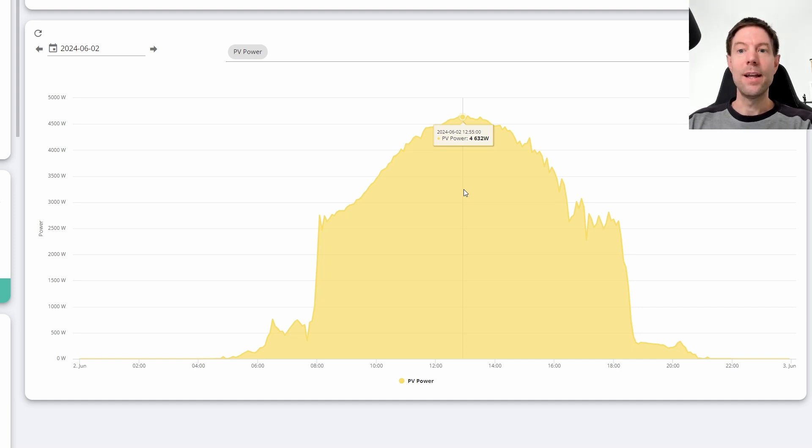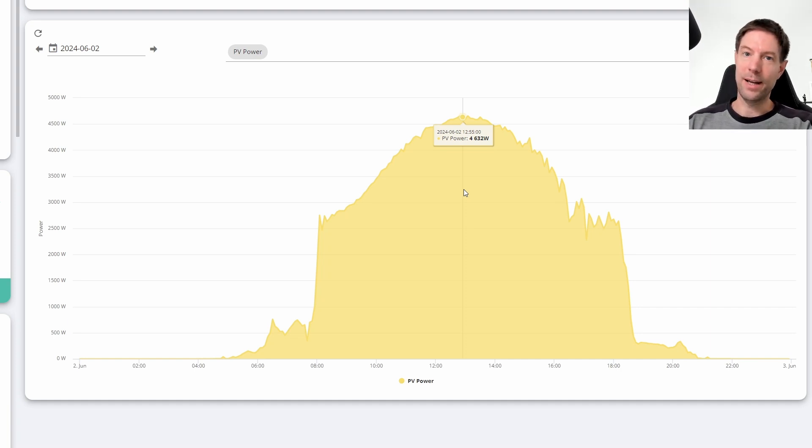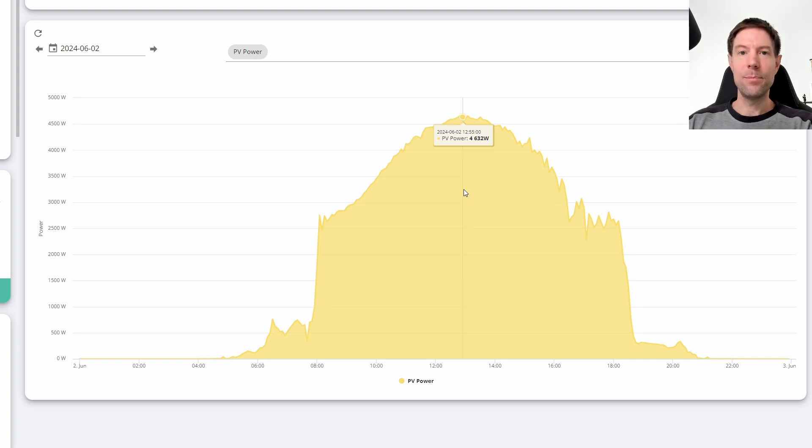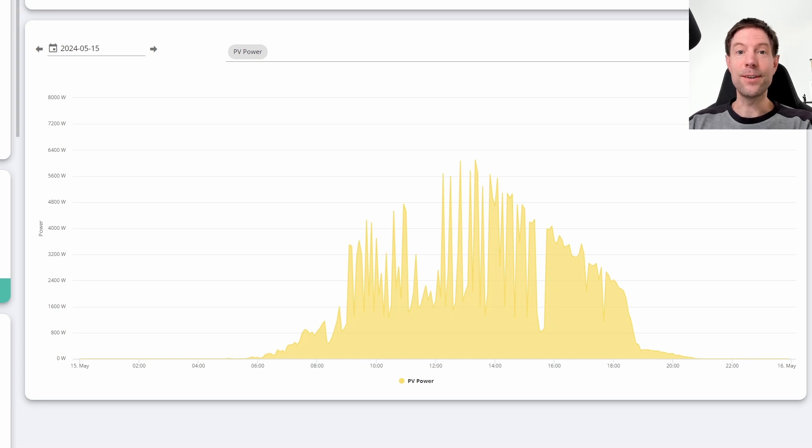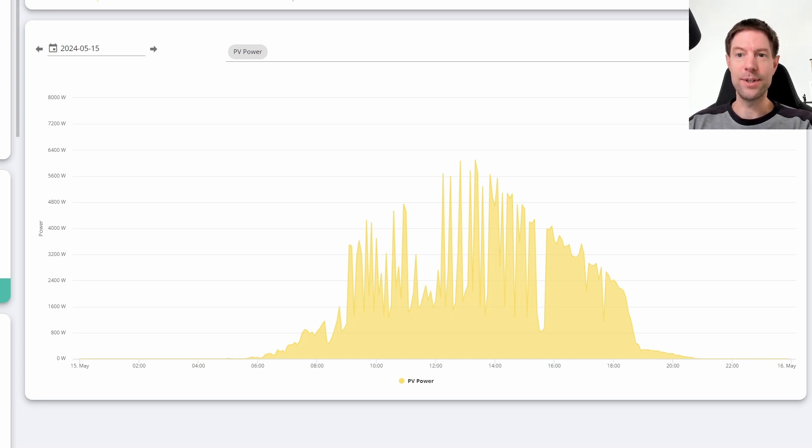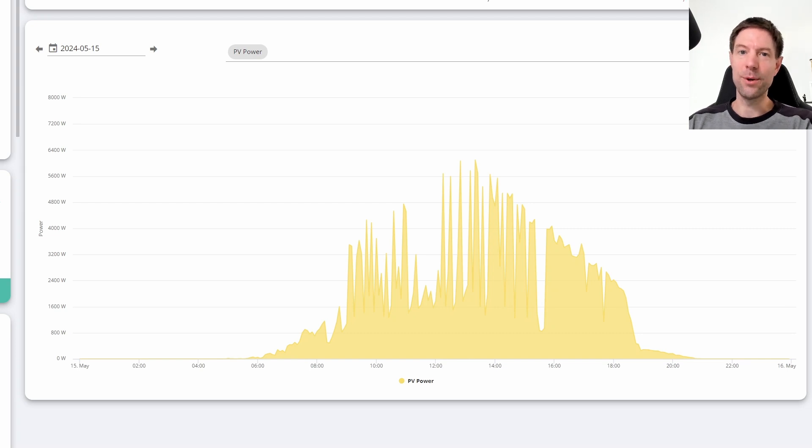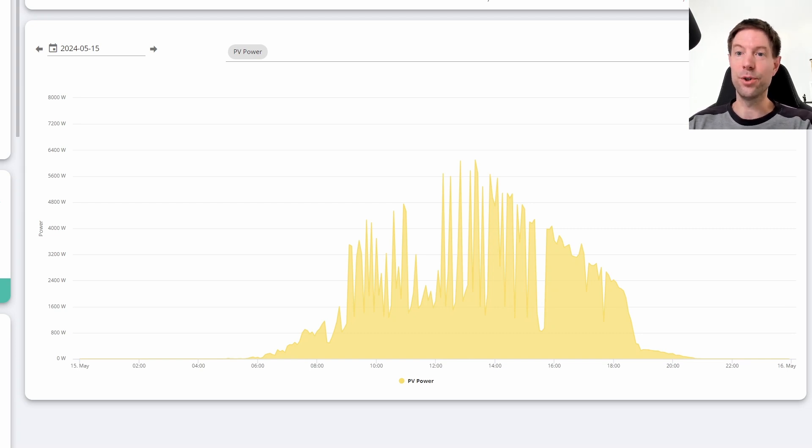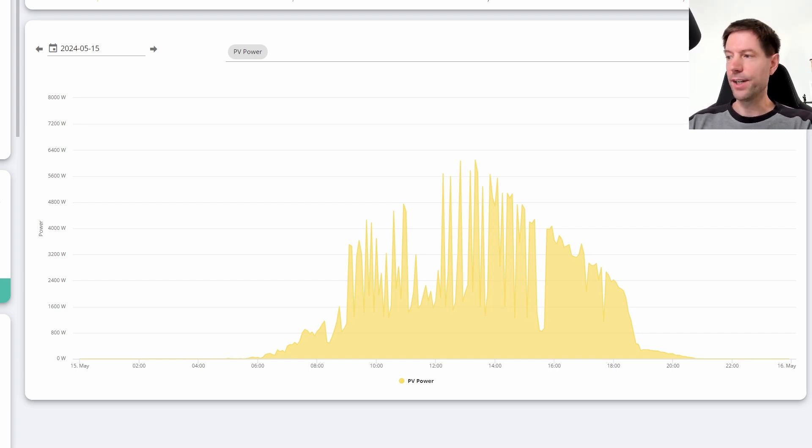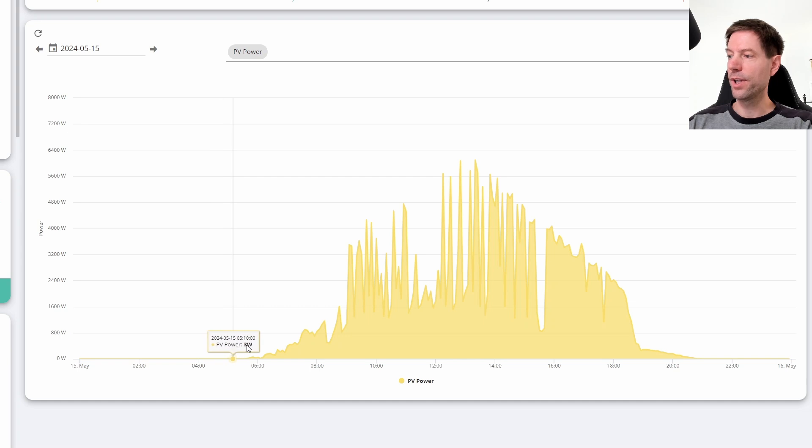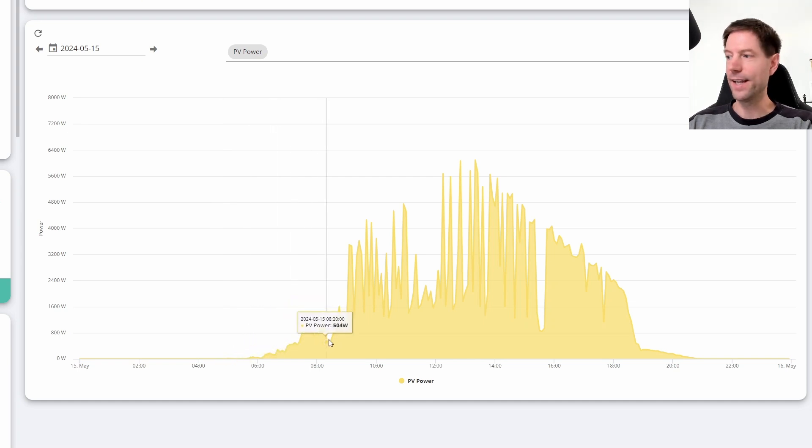However, there were other days where there were obviously some clouds in the sky, but we had a much more interesting pattern of generation. This is the plot of our solar generation from the 15th of May. We generated 30.5 kilowatt hours on this day, which is a little bit less than the just shy of 40 kilowatt hours that we generated on the 2nd of June. Obviously it's a couple of weeks earlier in the year, so the sun is a little bit lower.